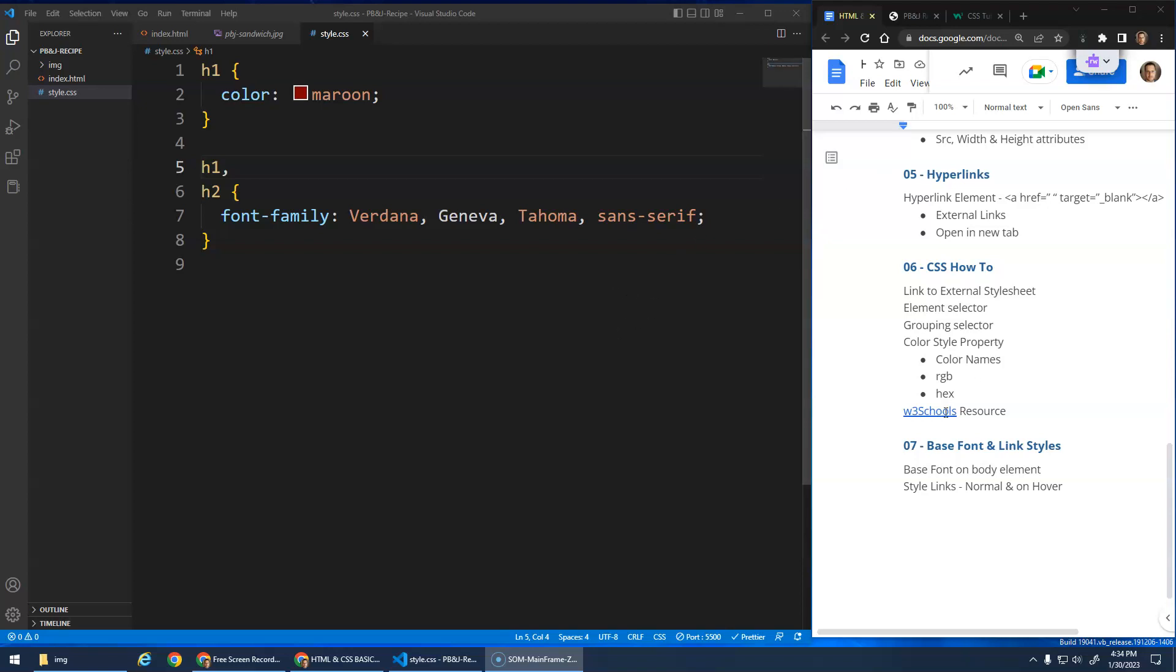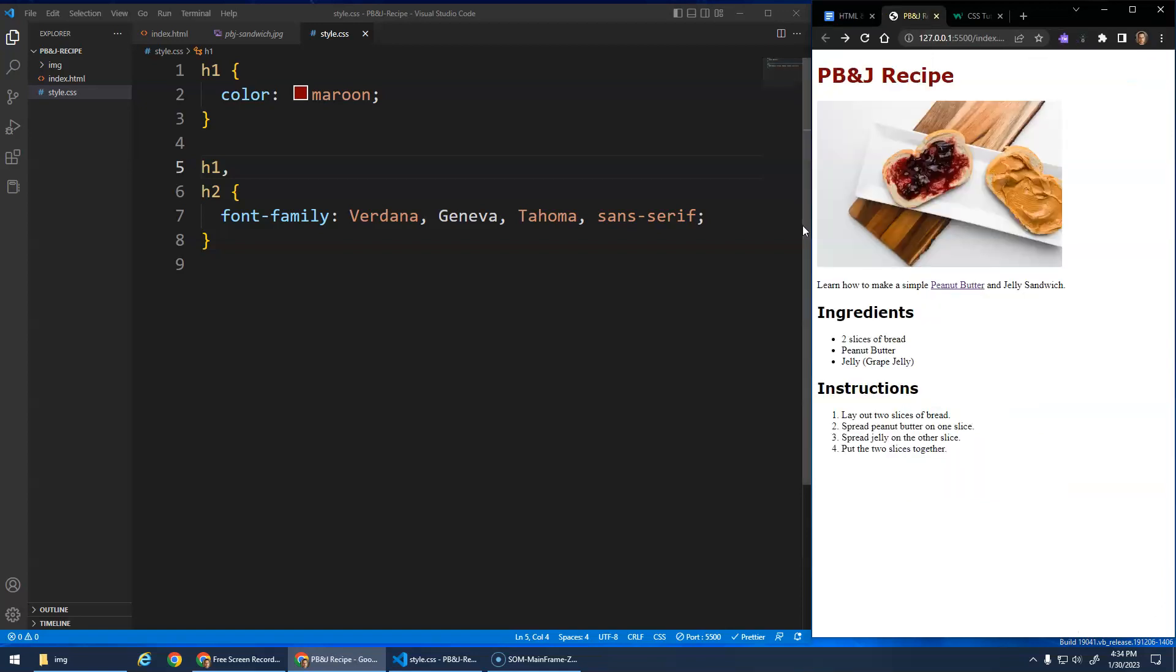Okay, for this video I want to quickly talk about the idea of doing a base font and then also how to style links a little differently. So let's look at this.